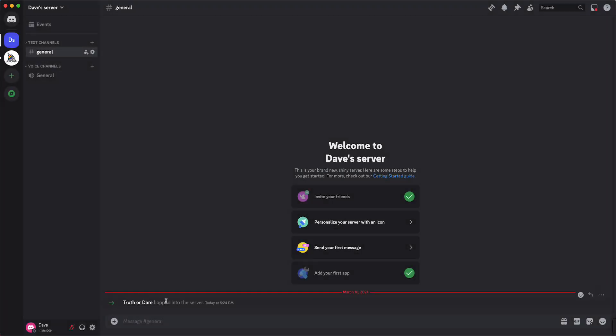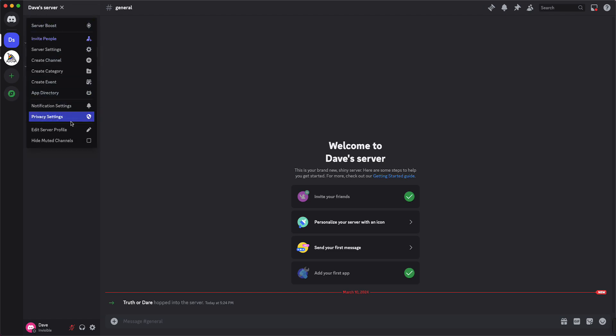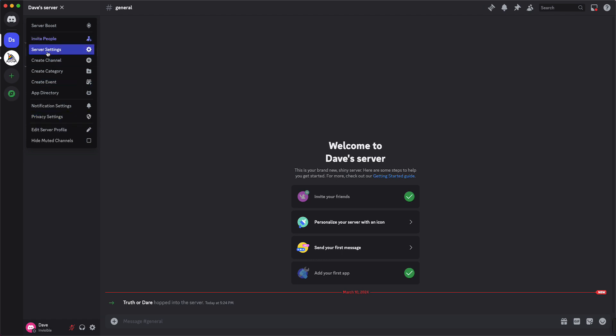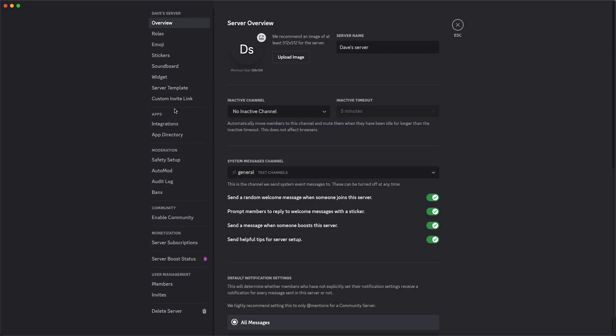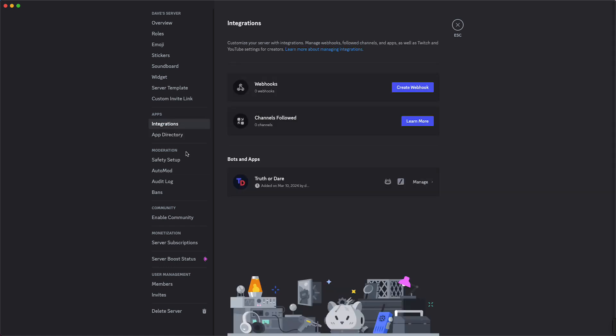Now I'll show you how to delete this app if you want to. You just need to tap again on your server name and then tap on server settings right here. Then you need to scroll a bit down until you see integrations, so right here tap on integrations.